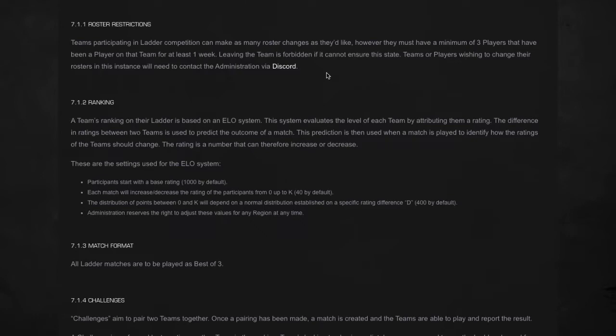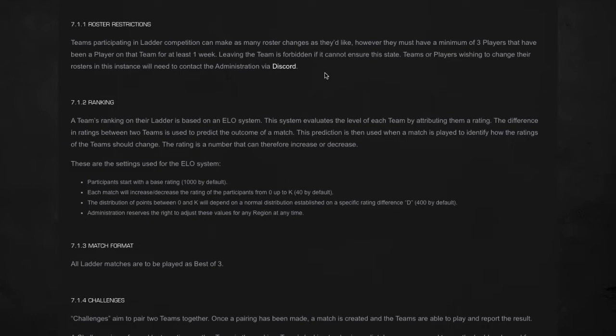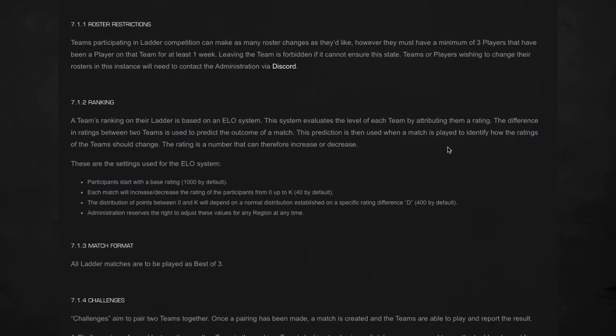Coming down here, roster restrictions are very important for all of you who snake one another or try to leave each other. Teams participating in ladder competition can make as many roster changes as they'd like. However, they must have a minimum of three players that have been on that team for at least one week. Leaving the team is forbidden if it cannot ensure the state, so basically if two people leave and there's three of you, no one else can really leave at that point. It's completely not allowed, it's unacceptable. Teams or players wishing to change their rosters in this instance will need to contact the administration via Discord through the PGL Discord.